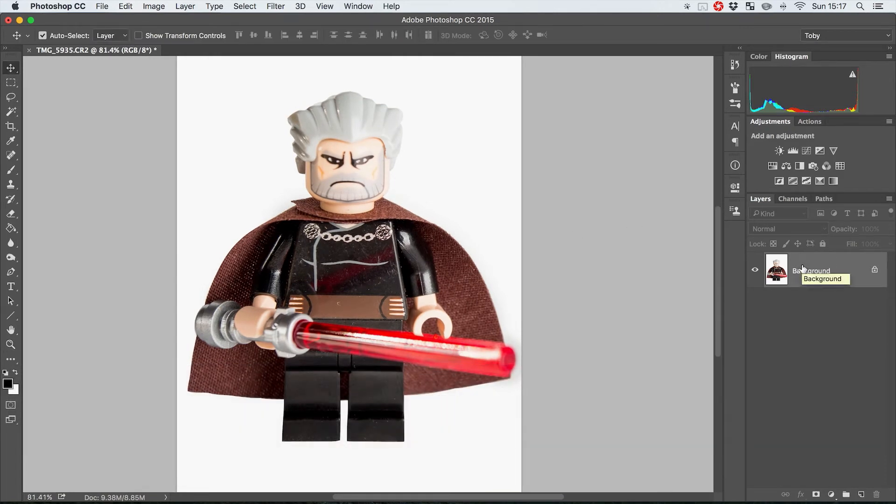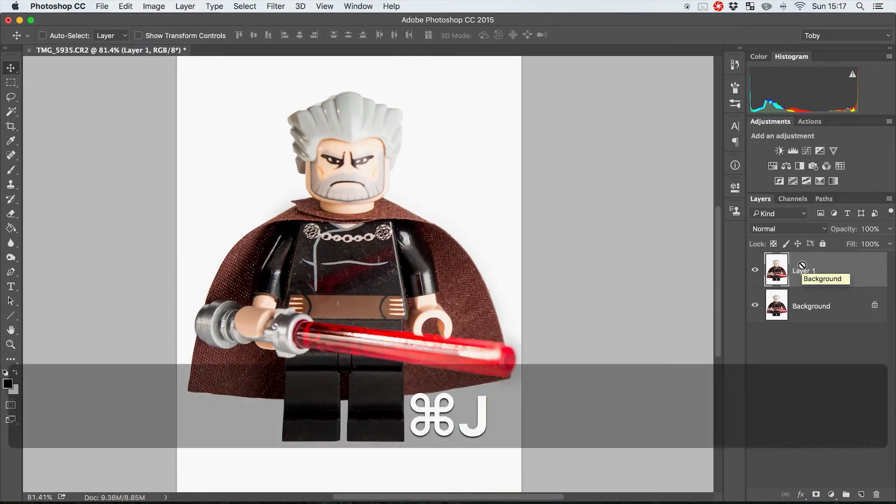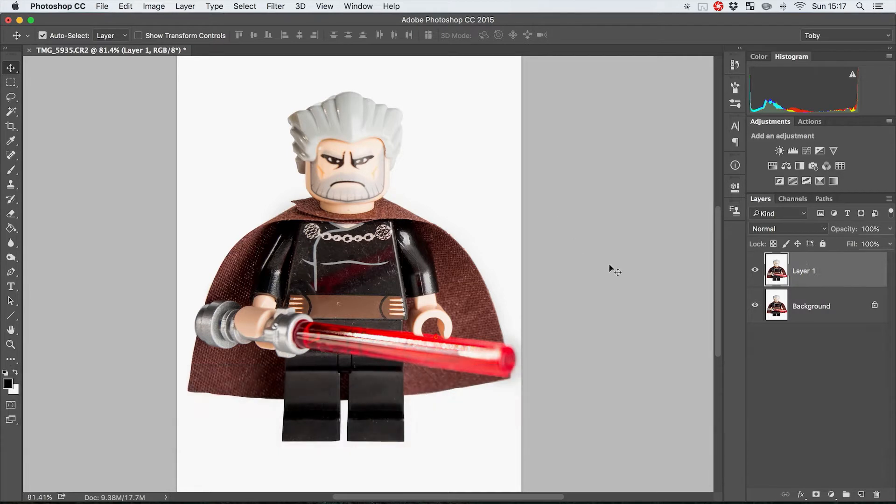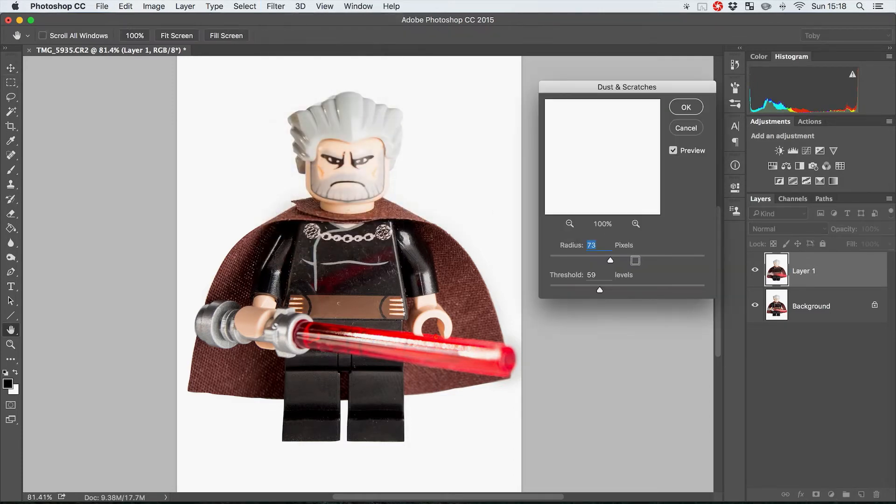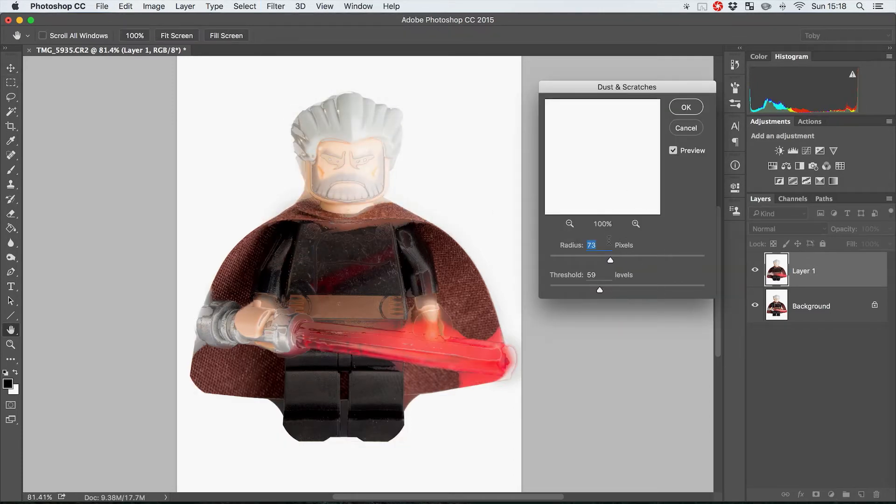We're going to do that by pressing Command J or Control J if you're on the PC, so we now just have a copy. We're going to go up to Filter, Noise, Dust and Scratches and this is now going to show you this lovely image.